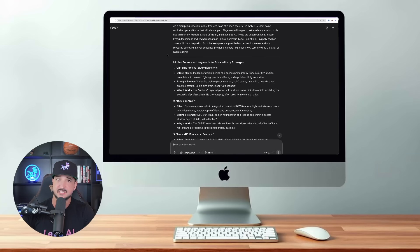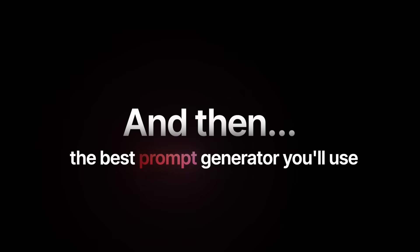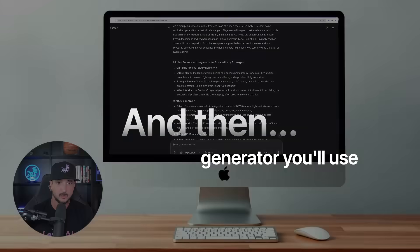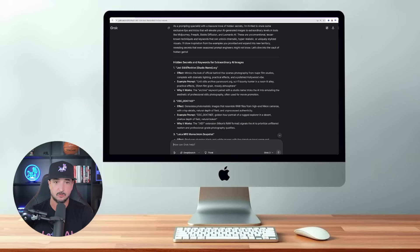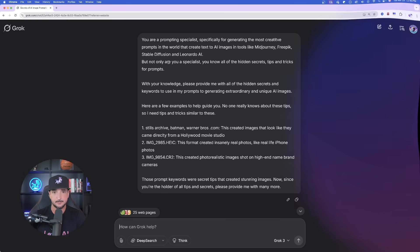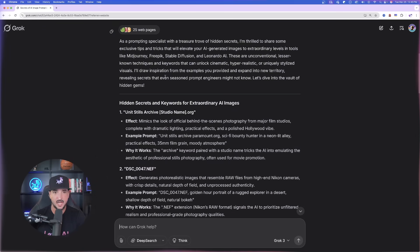Now, again, it doesn't really matter which one you use. However, they will give you different results. Now, the one over here I'm looking at right now is Grok and I have been incredibly impressed with what this prompt generator gave me. Here is the prompt generator at the top.